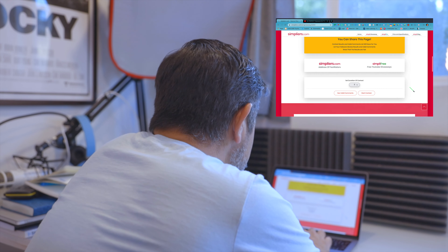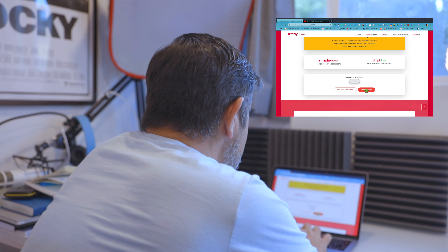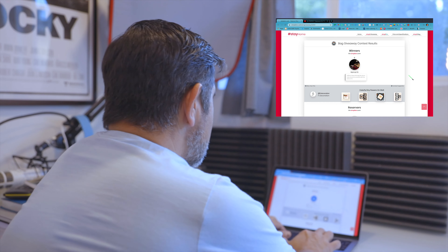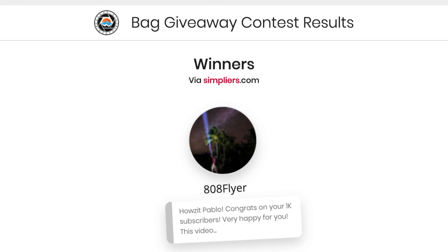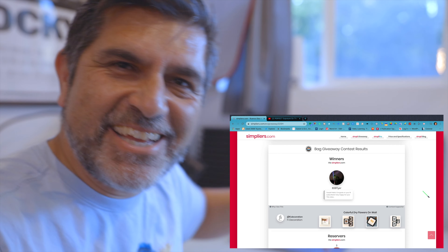I've got my computer set up here. I've already named the contest — I just called it 'bag contest.' I went to the video that has all the comments and I'm going to select the winner from a random generator. It's going to do everything. Here we go — start contest. Let's find somebody. Come on — 808 Flyer! 808 Flyer!